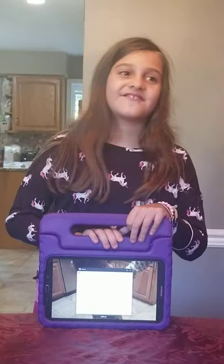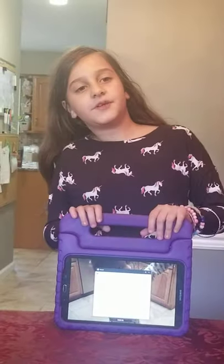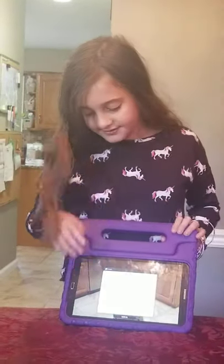Hi everybody, this is Scarlet's Life, this is episode 2. If you haven't seen the first episode, go and watch it now, but make sure to come back to this one. Today we're going to be talking about Roblox.